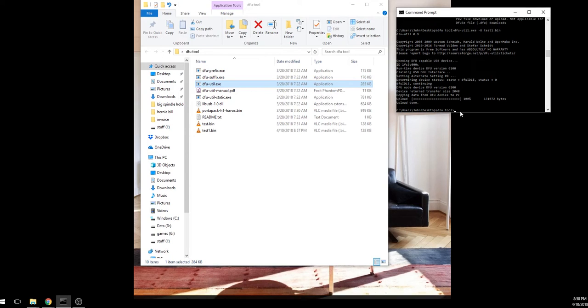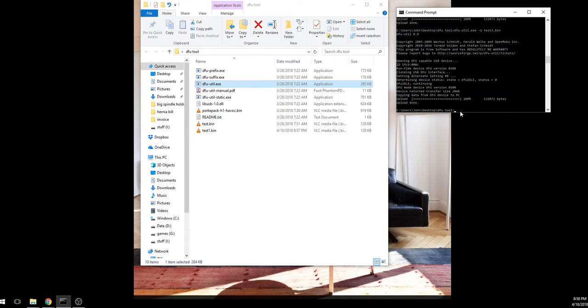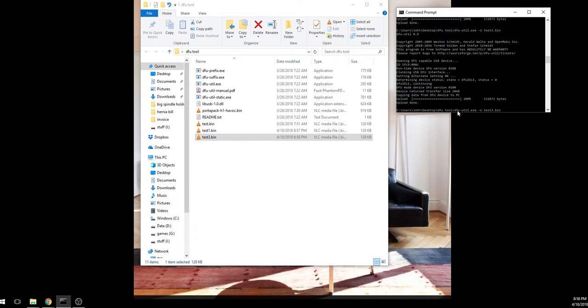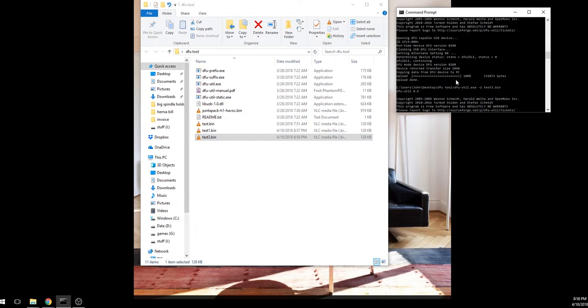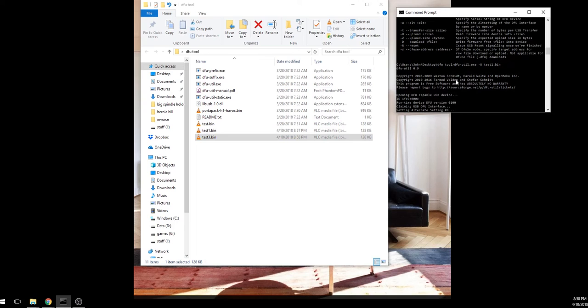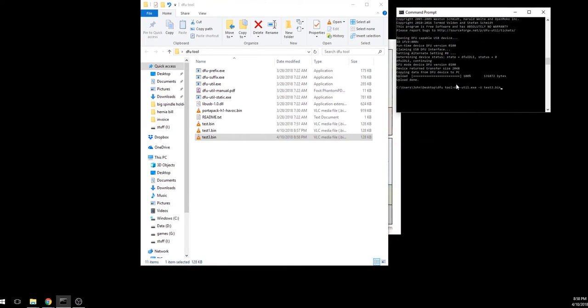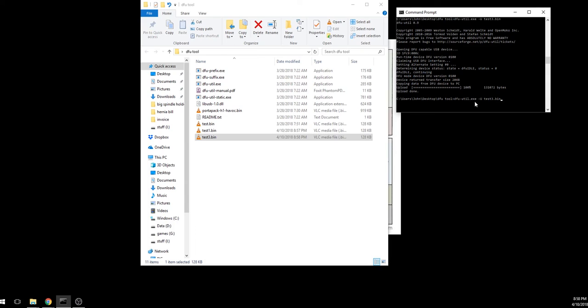I think that's called the DFU tool, which is what they suggest to actually install it. I don't want to say it's only on Linux, but they have a Windows version and it doesn't work. You can see I'm trying to put the commands in there. You can definitely read from it because I'm getting those test bins out of there, but you can't write to it. It disconnects every time you try to upload that Havoc firmware.